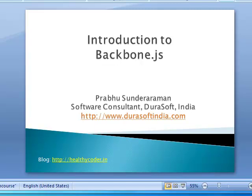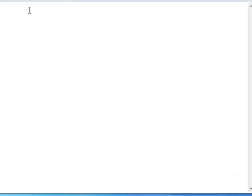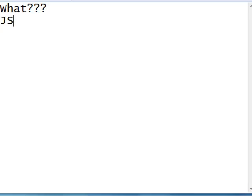Hi, here is a quick introduction to Backbone.js. Let's start with a simple question. What is Backbone.js?